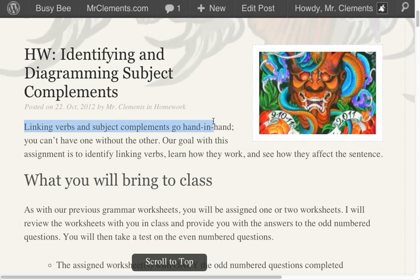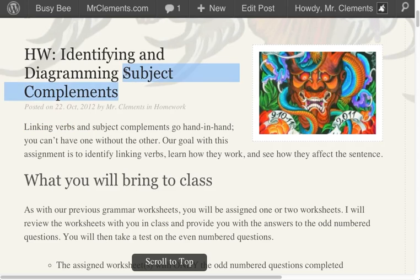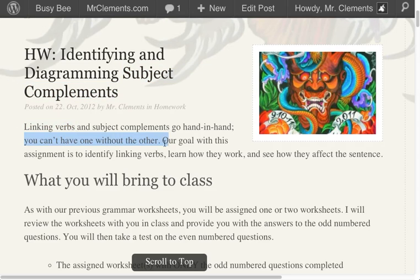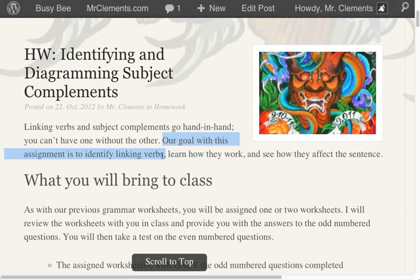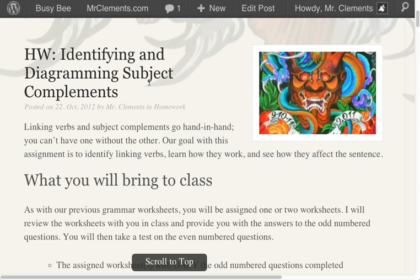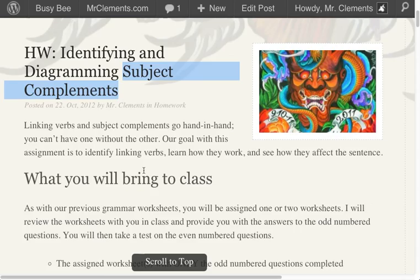Linking verbs and subject complements go hand-in-hand. We've talked about some linking verbs in class. During this unit, you're going to learn a lot more about them. So these subject complements, which is what we're talking about, they go hand-in-hand with linking verbs. You can't have one without the other. Our goal with this assignment is to identify linking verbs, learn how they work, and see how they create these subject complements.